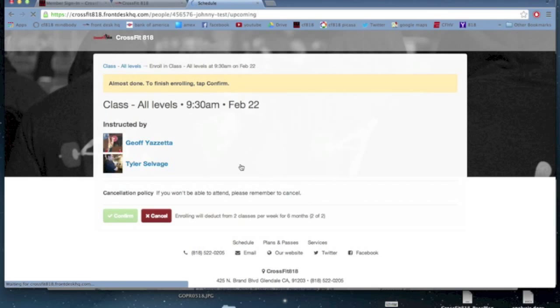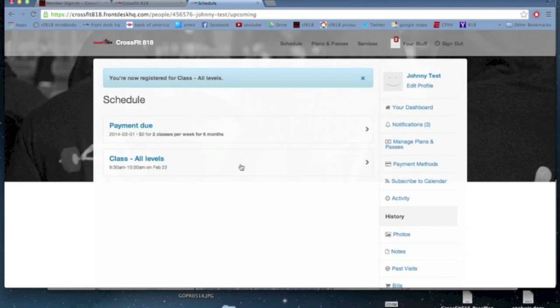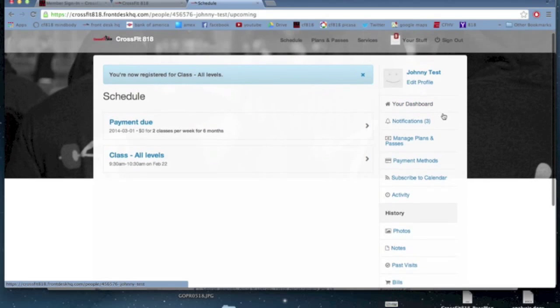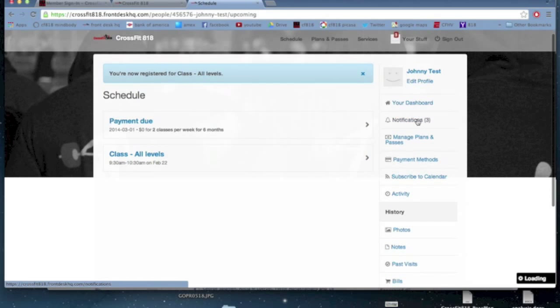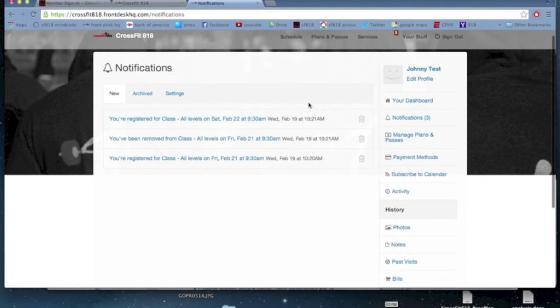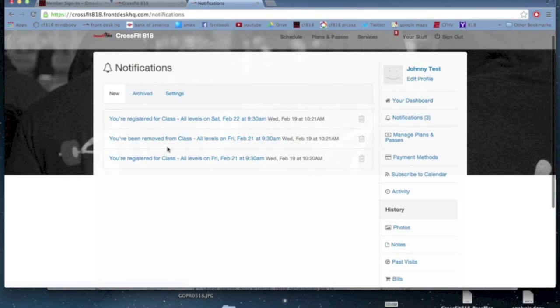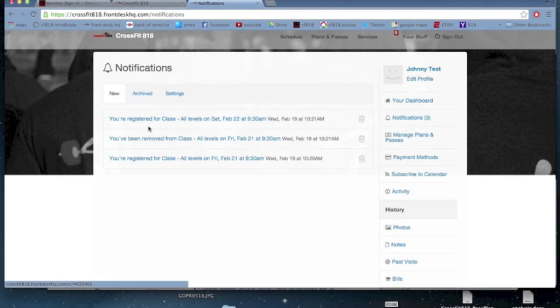It takes me back to my schedule. So now that schedule has reflected that update. The notifications will also tell me I signed in for class, then I removed myself from that class, and then I signed in for another class.